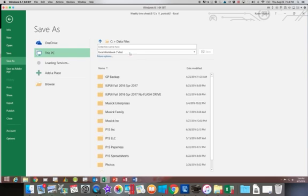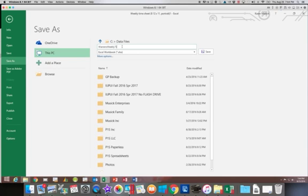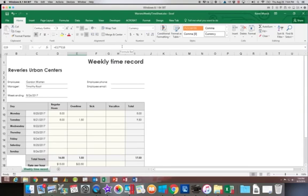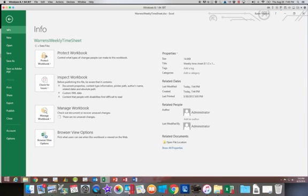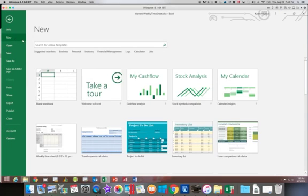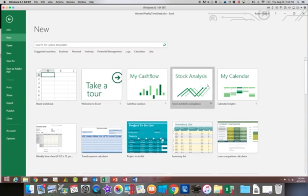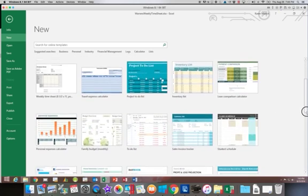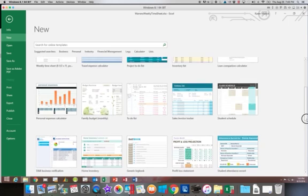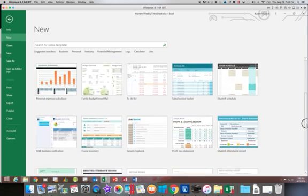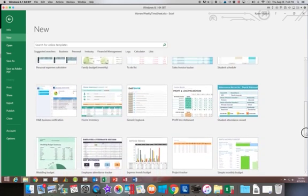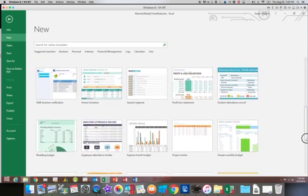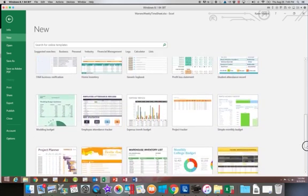And we are going to enter a name of Warren's Weekly Timesheet. So again, when you're looking for a template, you go to New and then this allows you to search. And as you can see by looking at this list of options here, there are many templates available that you can work with.